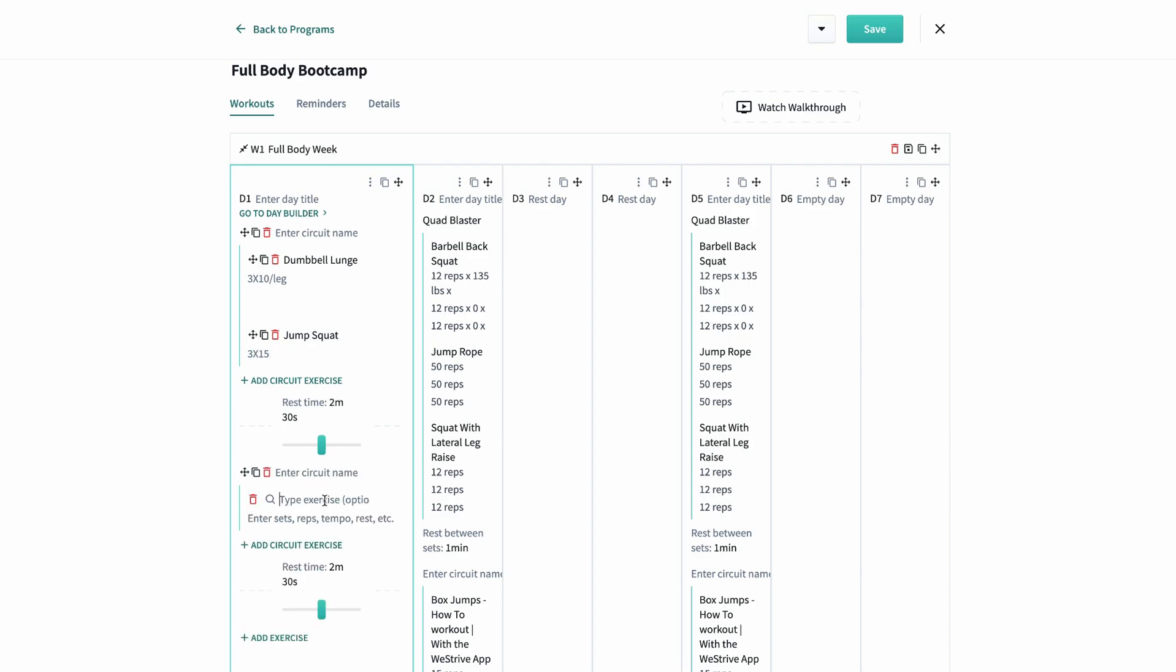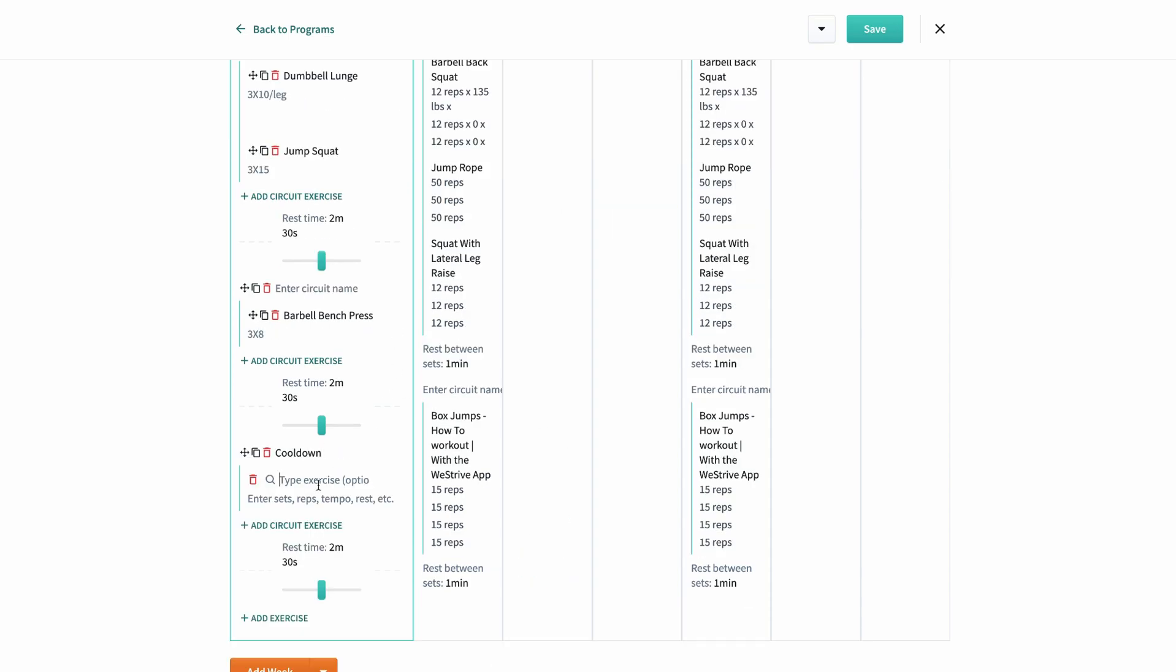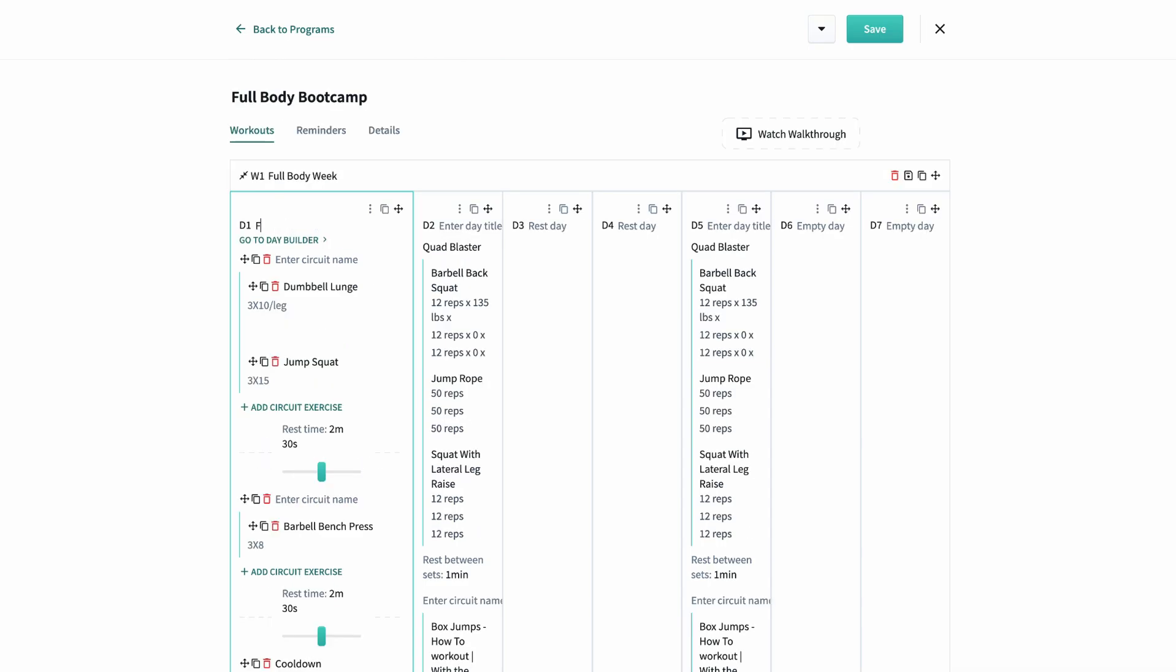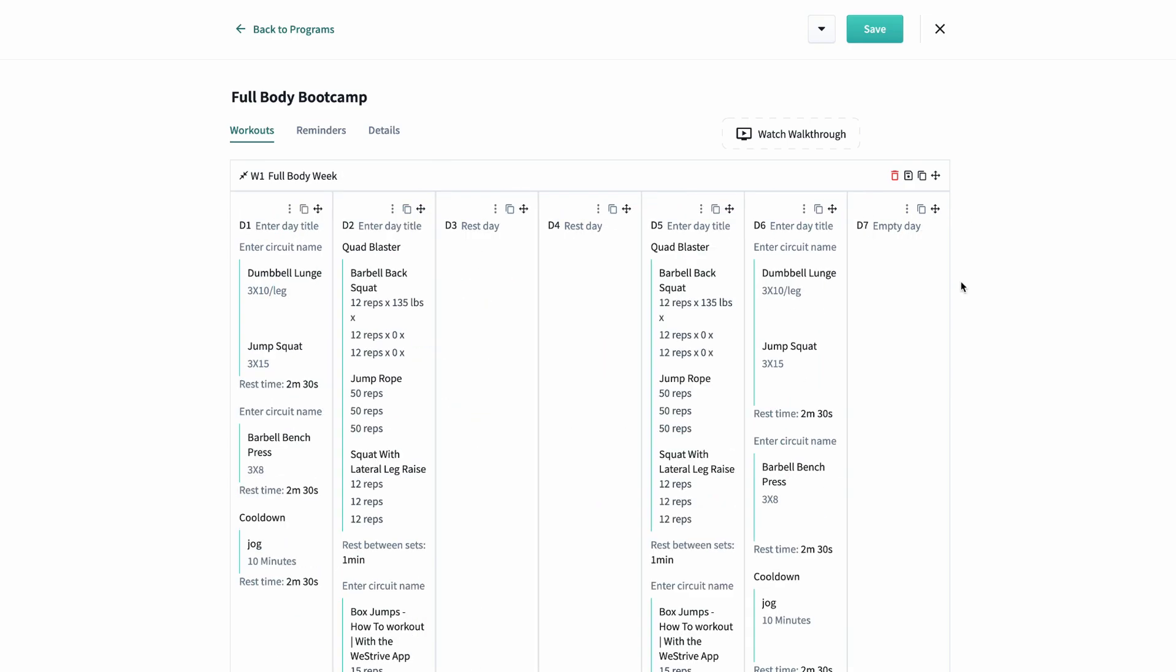I'll add a solo exercise, bench press three by eight, and then a cool down of jogging for ten minutes. And there you go. I want the same workout for day six, so let's just copy that over there. I can even collapse the weeks so that they're easier to drag around.